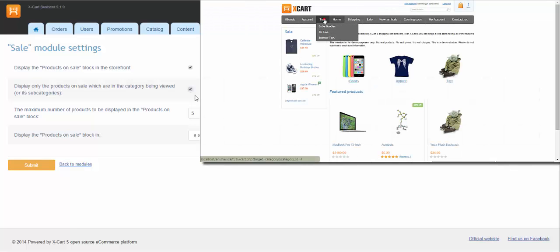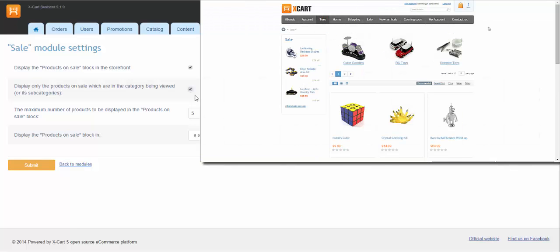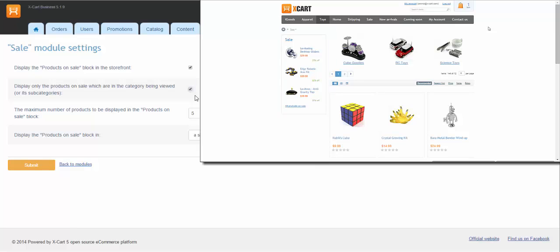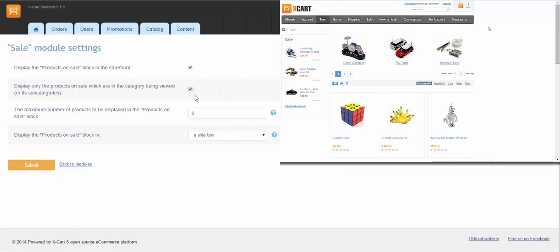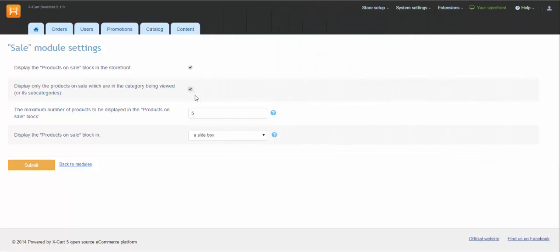Select another checkbox if you want Product on sale box to display only products related to the category currently viewed. For example, if I am in Toys category, there will be only toys in this box. With this checkbox unselected, there will be products from different categories in this box.